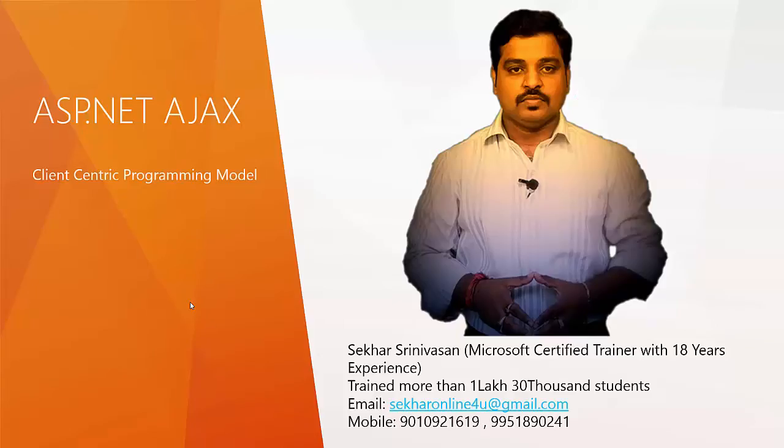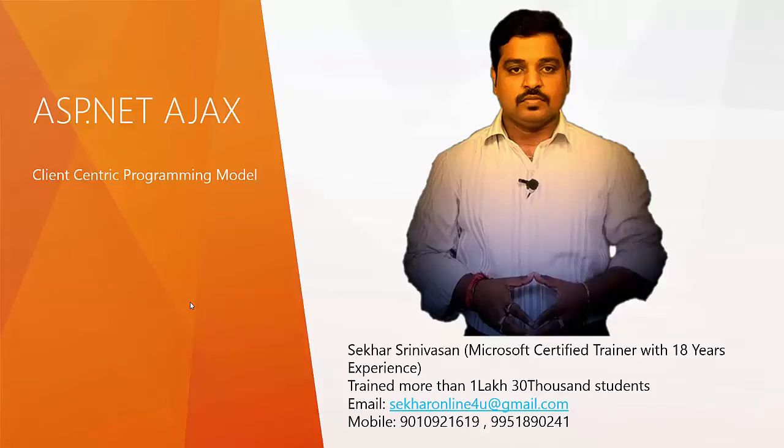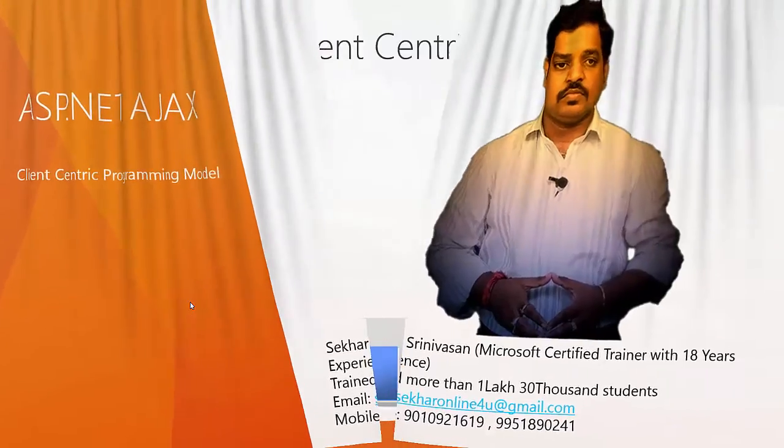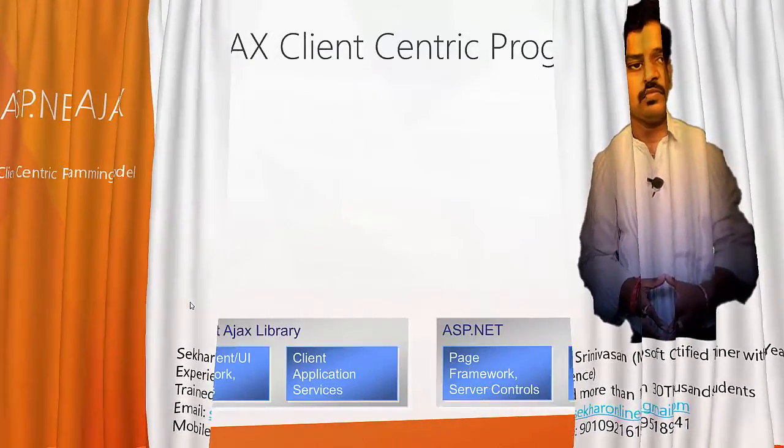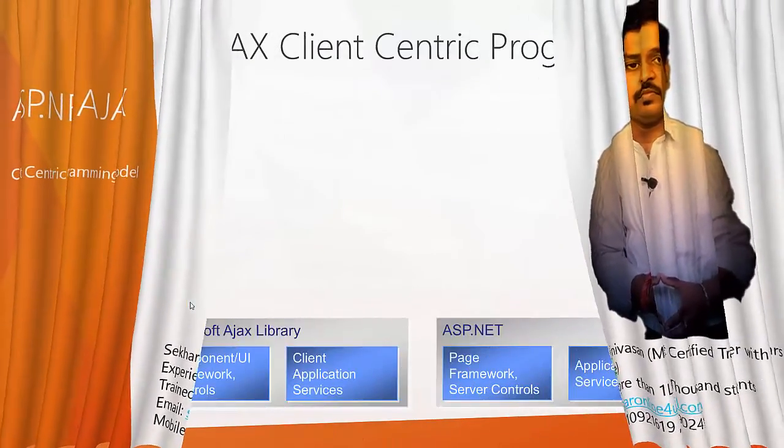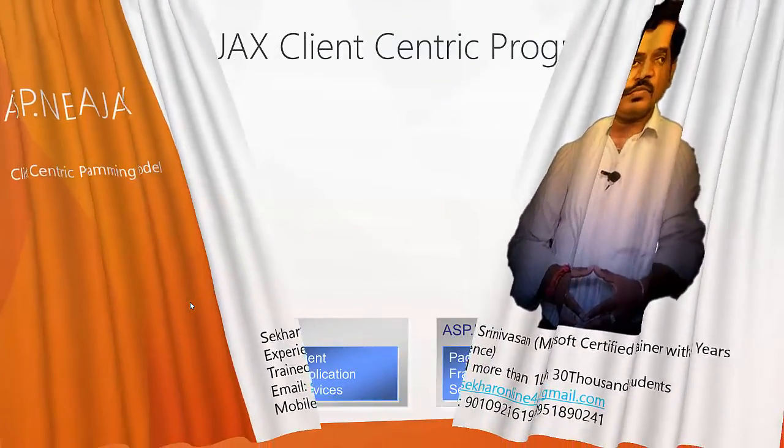Hi, this is Shekhar Srinivasan. In this video, we will understand what is ASP.NET Ajax client-centric programming model and what are the changes made to the toolkit.